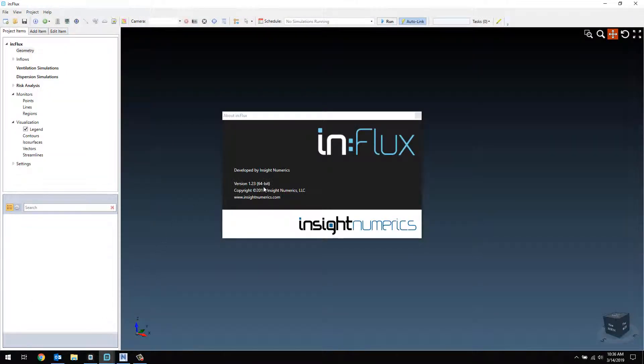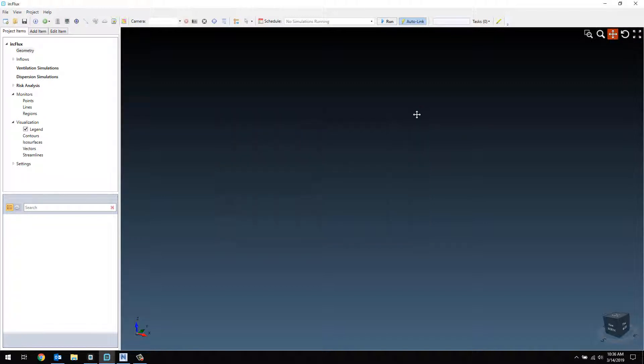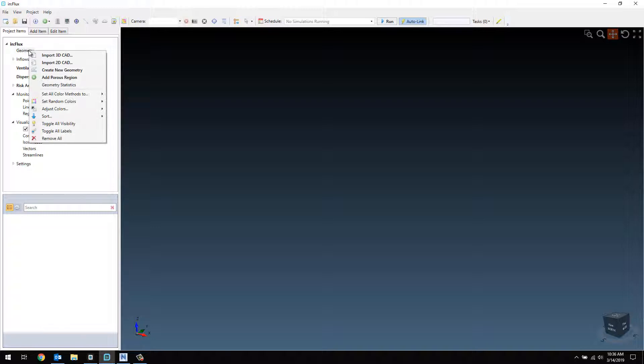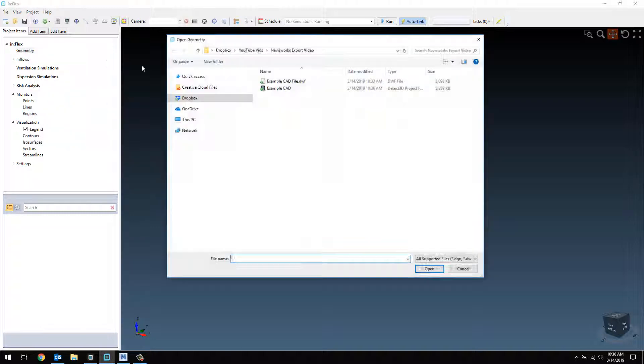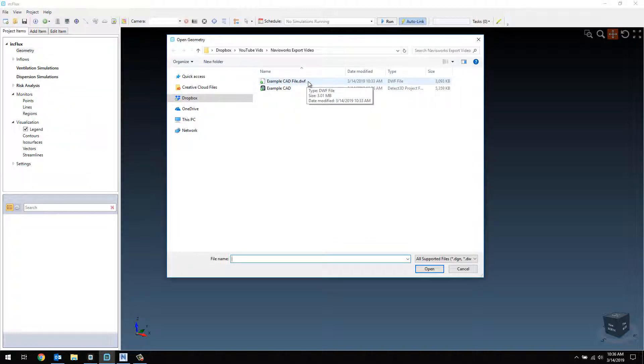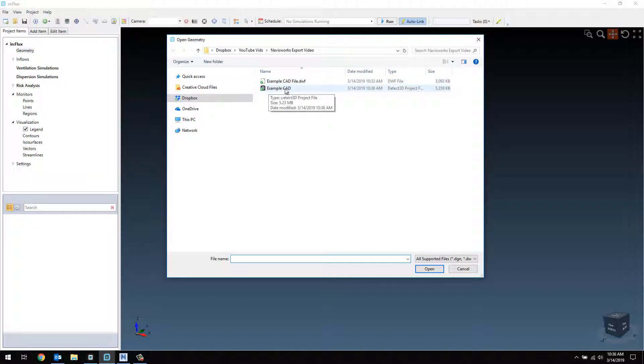Here in Influx, I will choose Geometry again, right-click, Import 3D CAD, and instead of the DWF file, I can click the Detect3D file already created.